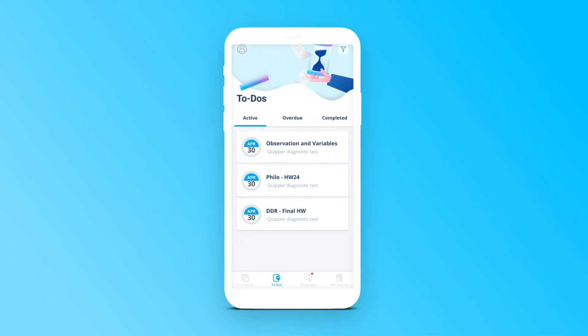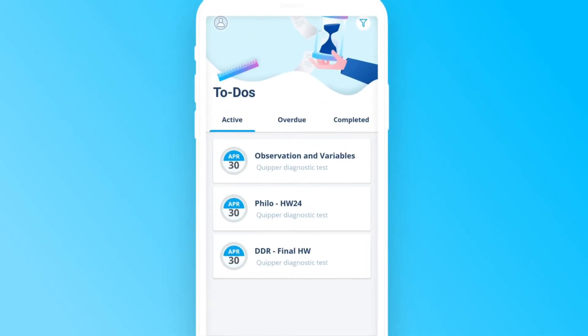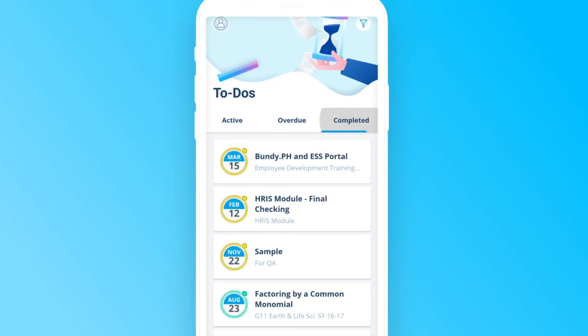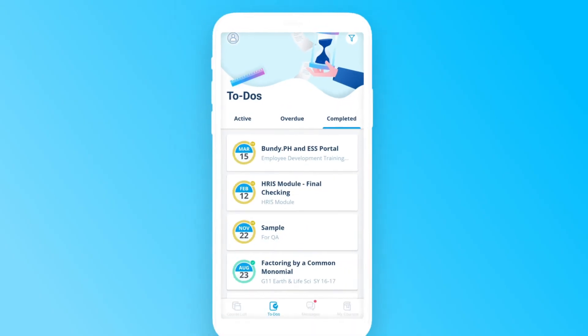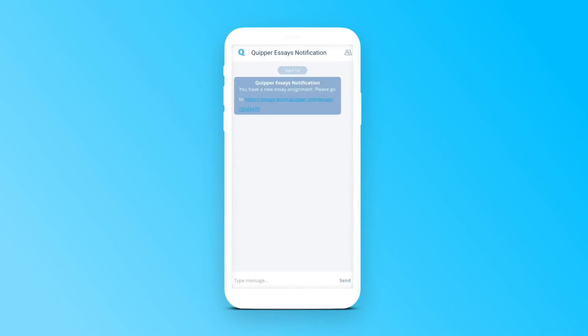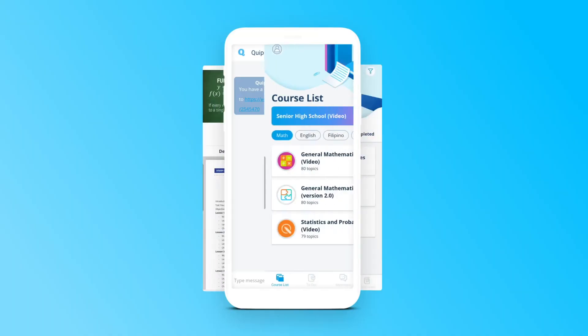You can also access your to-dos tab to check your active, overdue, and completed assignments. Don't forget to look at your messages for additional information and tasks from your teacher.